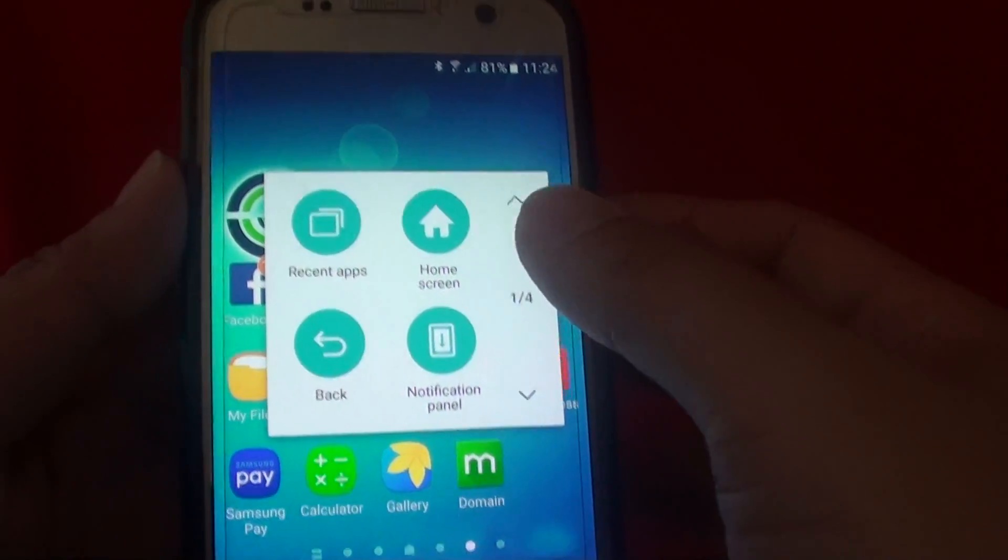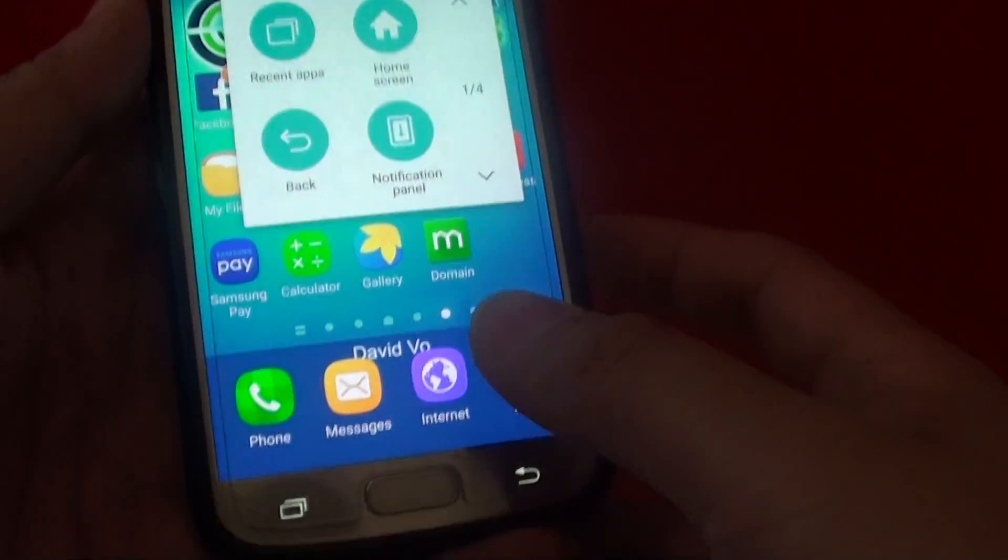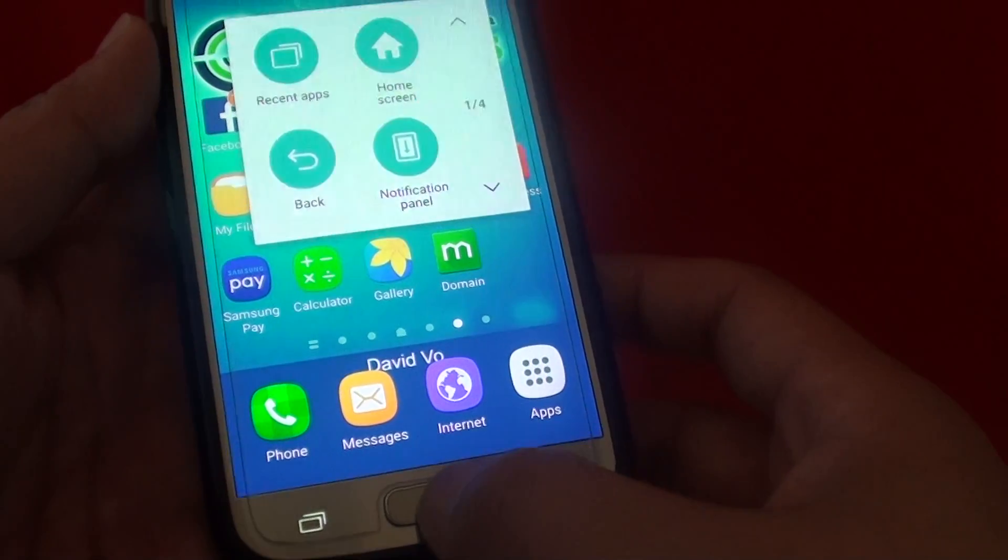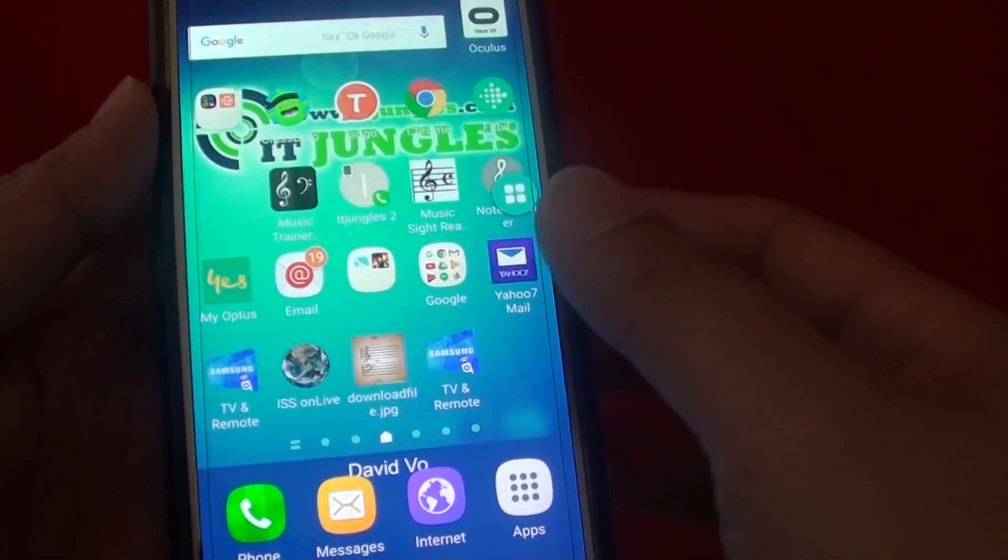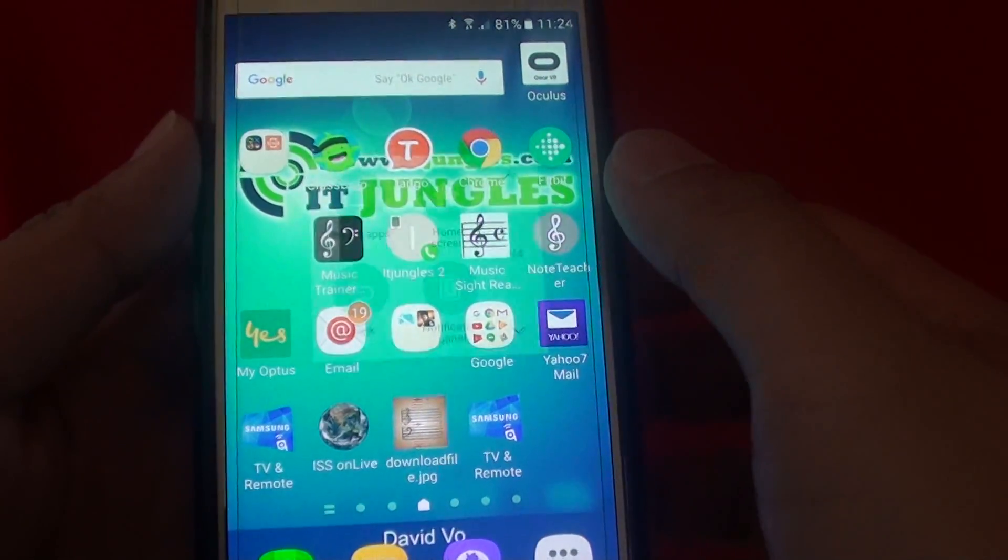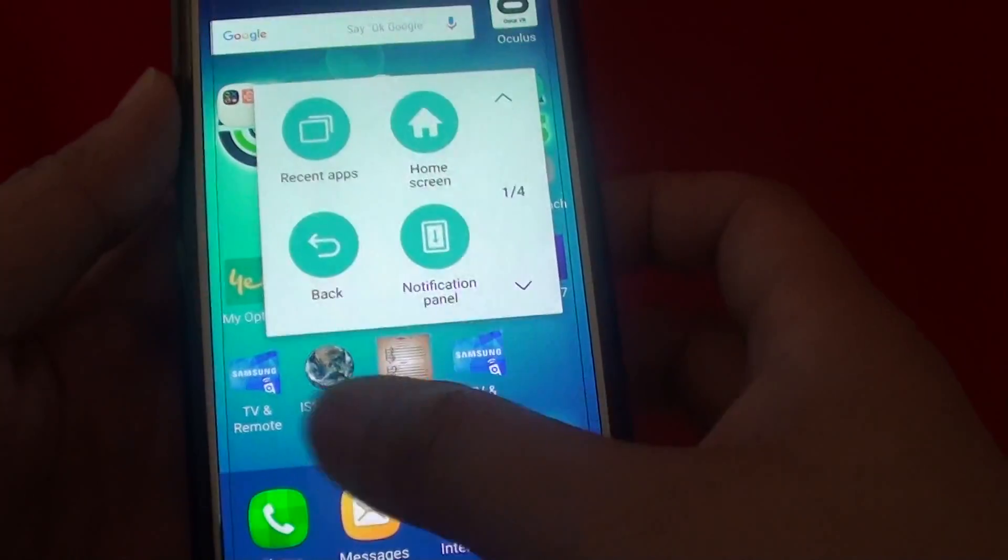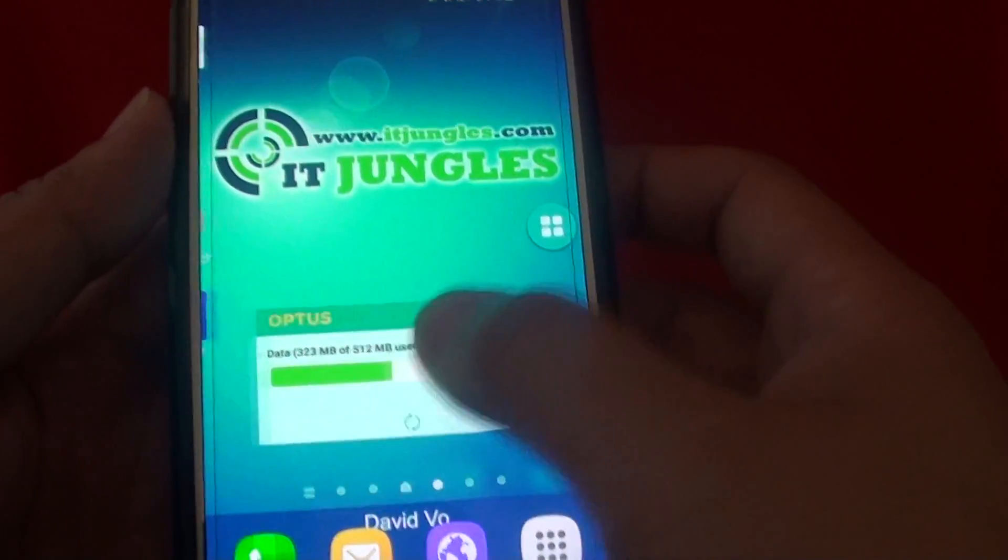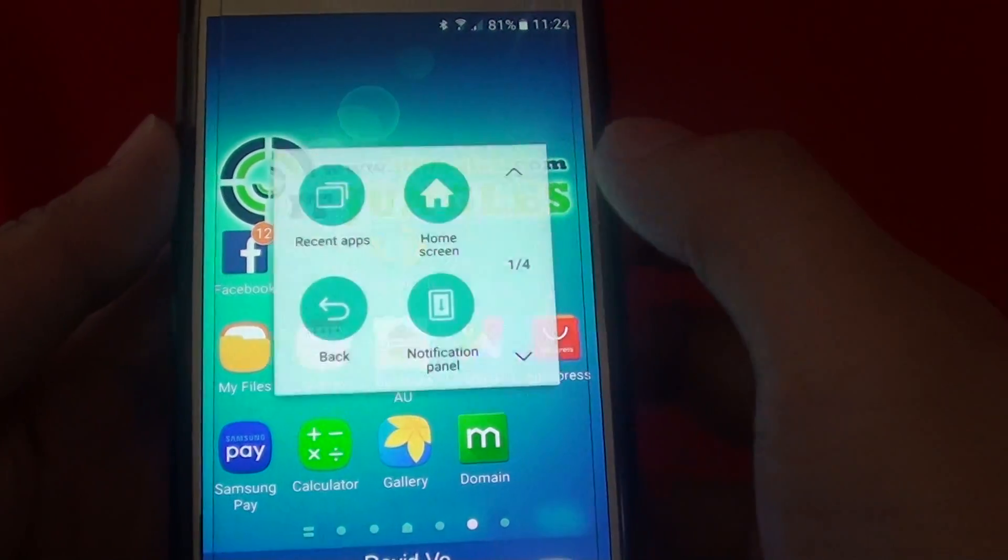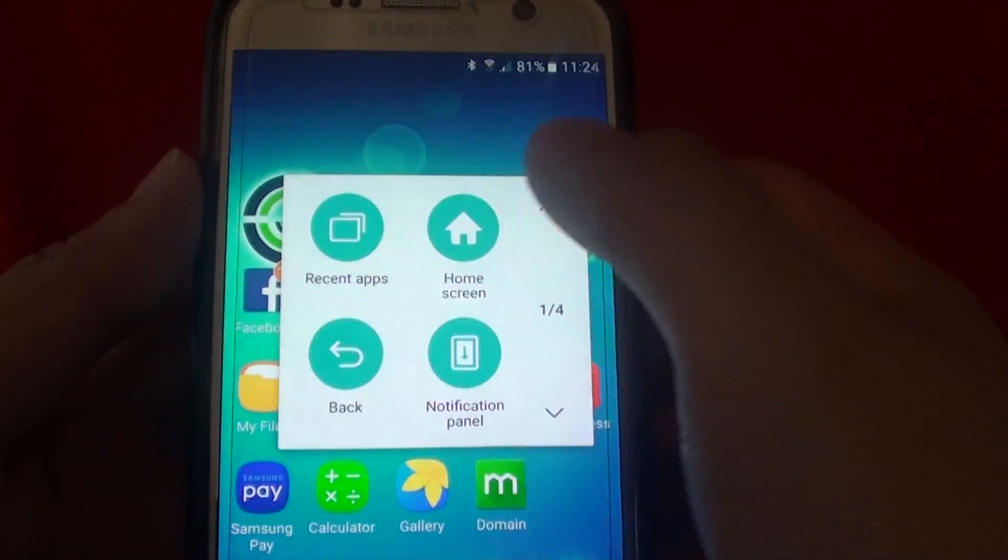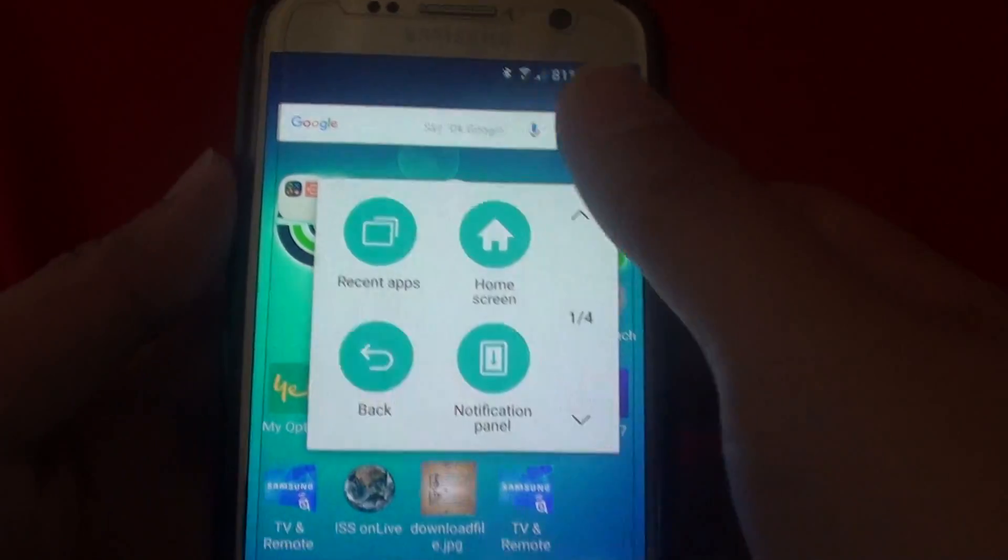So this one is exactly as if you are pressing on the physical home key. Simply tap on the home key there and it should work. As you can see here, if I tap on it, it goes back to the home screen.